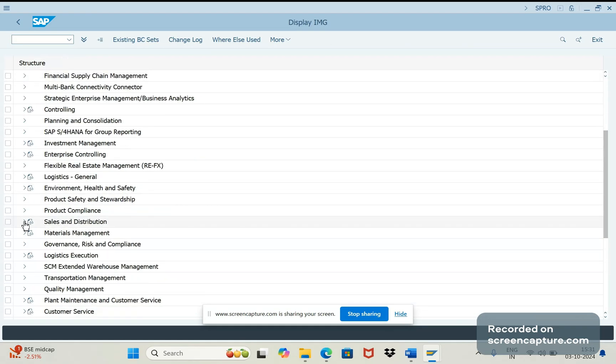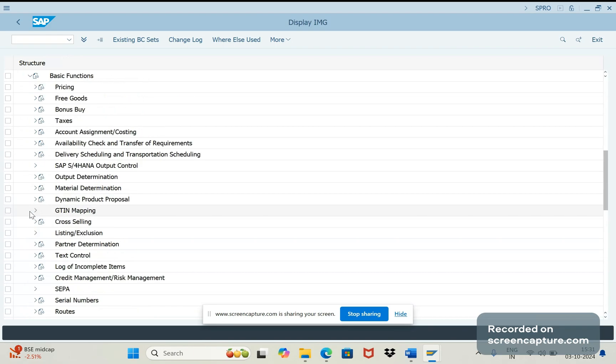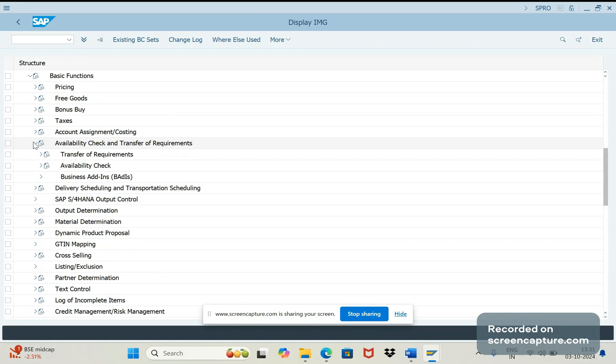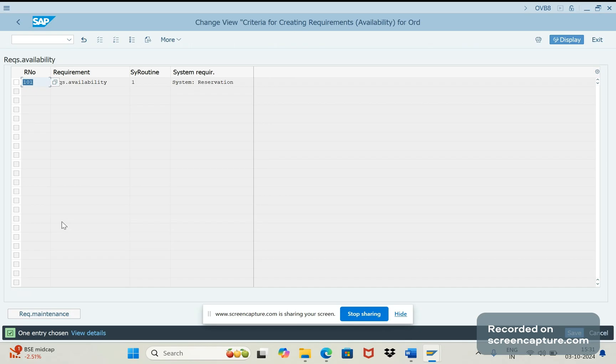Here you see maintain requirements for transfer of requirement. So here we will be maintaining the routines here, execute this one. So by default we see the standard routine 101 has been assigned here right?